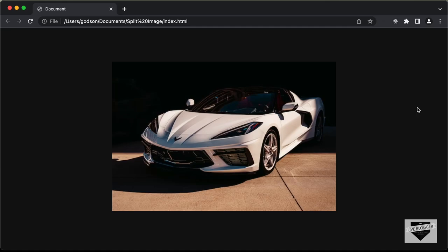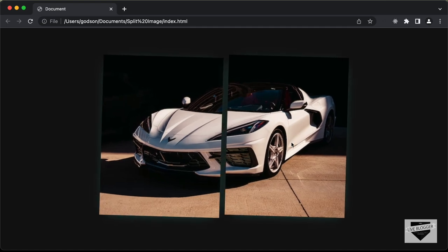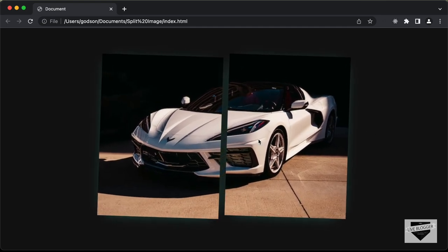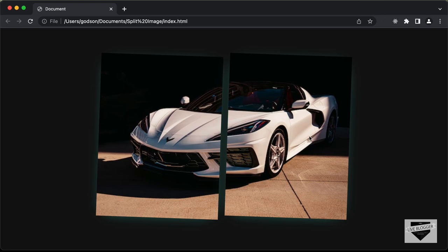Hi everybody. Welcome to Live Blogger. In this video, I'll show you how to create this image split effect using HTML and CSS. Here we can see we have this image, and when we hover over the image, we can see that the image is split into two. So in this video, we will see how to create this effect using HTML and CSS.